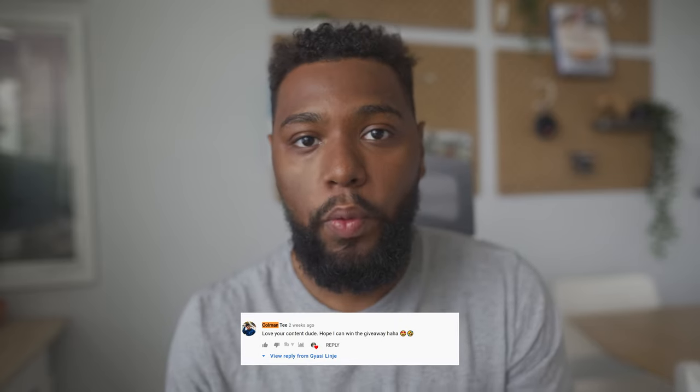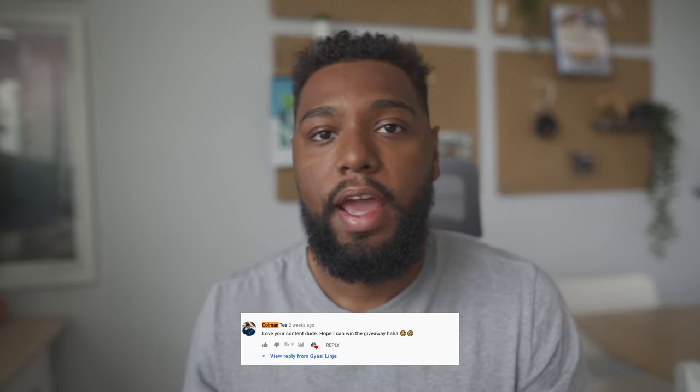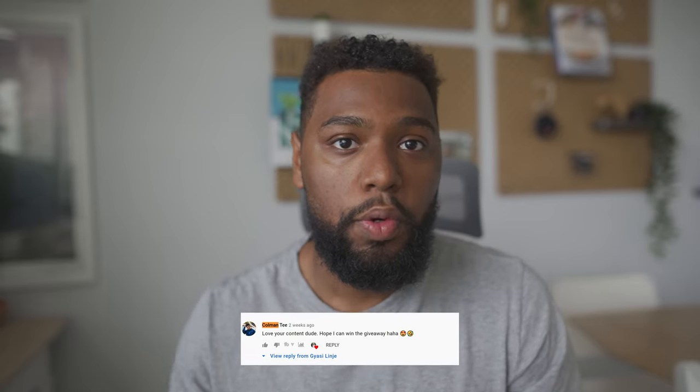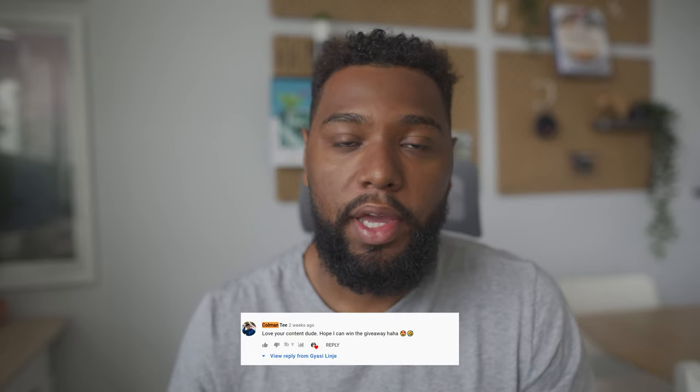Subscribe to the channel for more content like this. Before we continue, I want to give you all an update on the giveaway. Shout out to Coleman T for winning the Keychron K2 V2, and also thank you to Keychron for partnering with me on this giveaway.